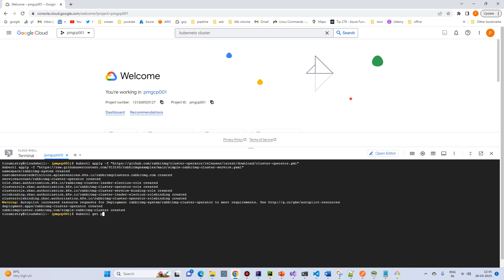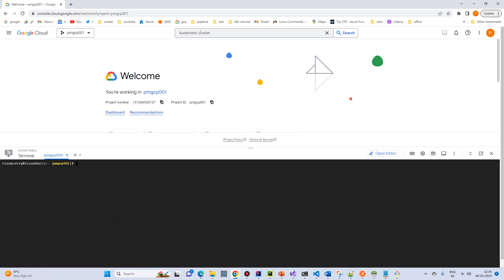Let's run kubectl get pods. They are pending, so let's wait for them to start. We'll clear the screen and wait a little while and try again.